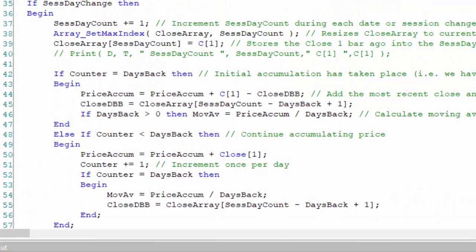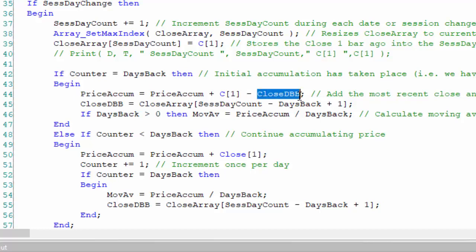From then on, the counter is equal to days back so it's no longer incremented. What we can then do is say the price accumulation equals the price accumulation plus the close of the previous bar, but then we have to take away this close DB. For example, if we had a 50 day example, we would take the price accumulated, add in the close of the previous day, but we'd need to go back 51 bars effectively. We've stored it here and deduct that to make sure we've just got the last 50 days worth of information.